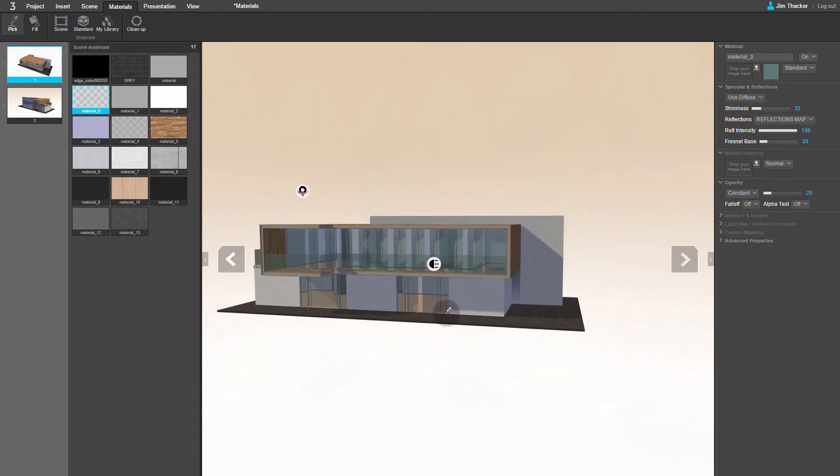Another way to control the materials in the scene is to use photographic texture maps. This time, instead of editing an existing material, let's create a new one of our own.